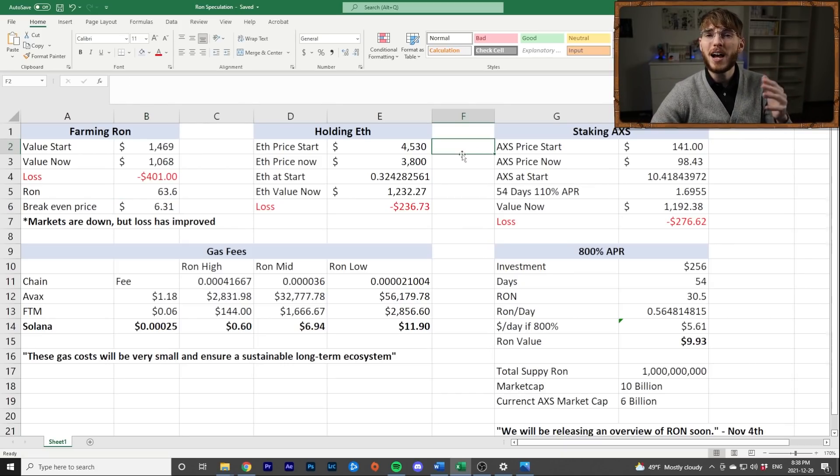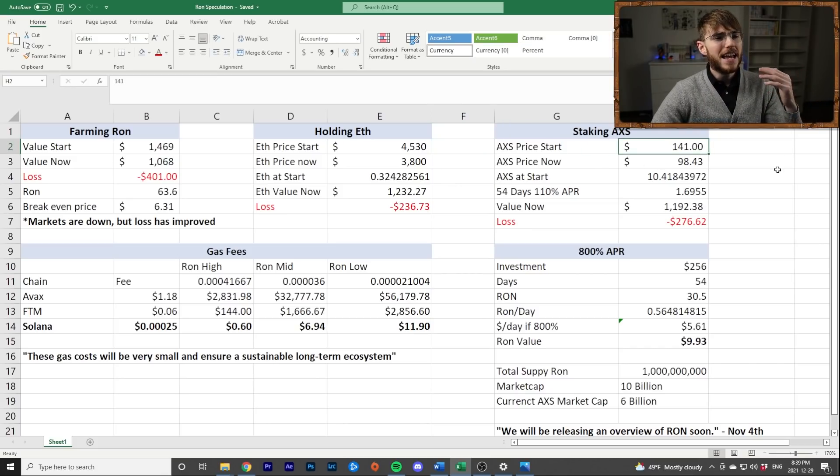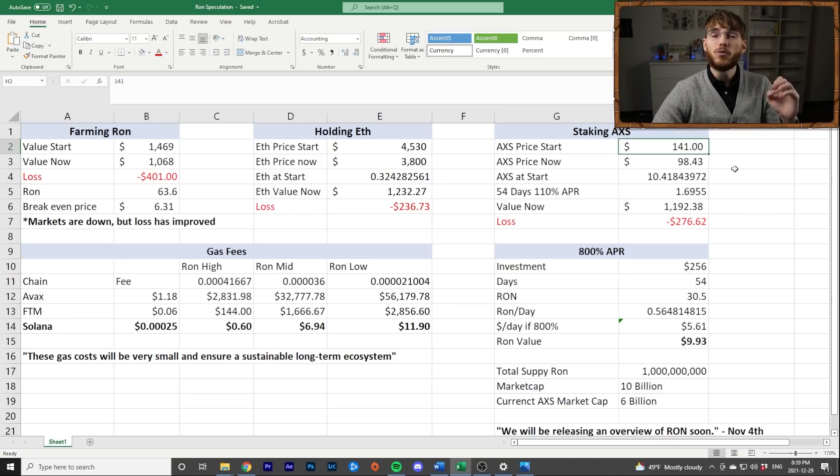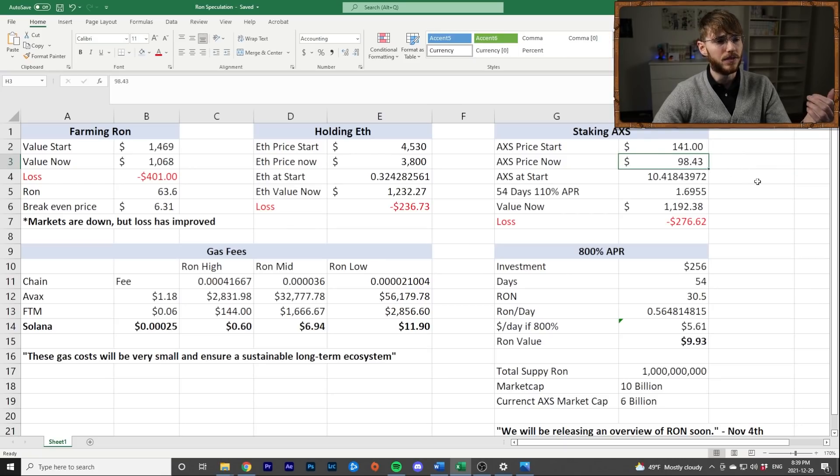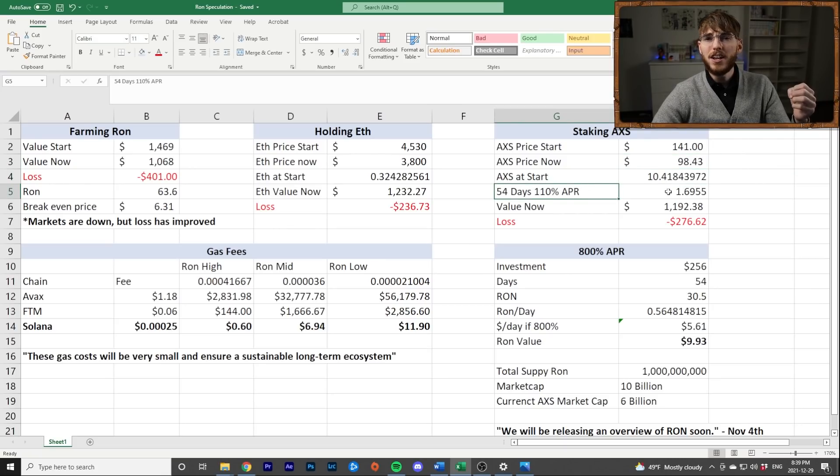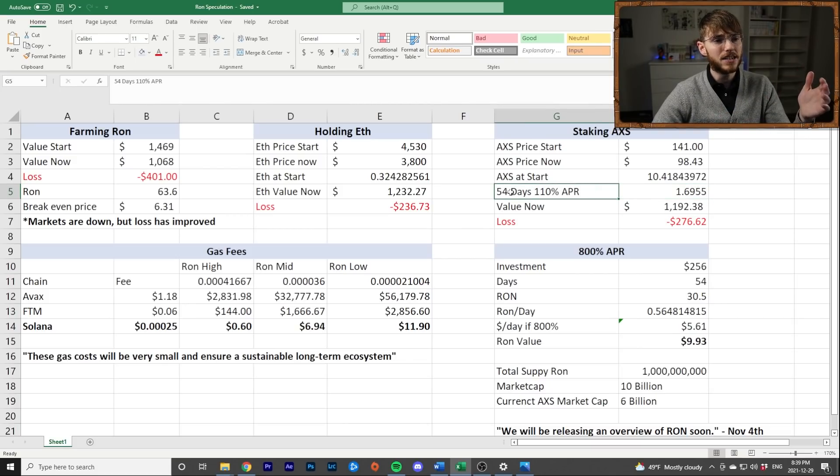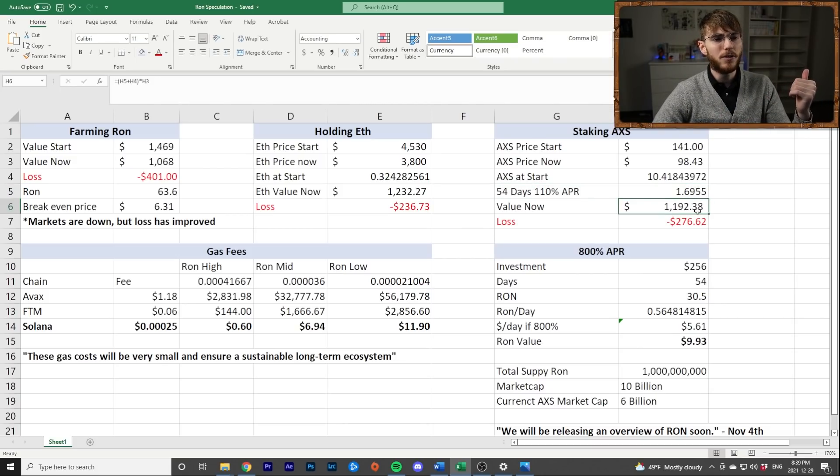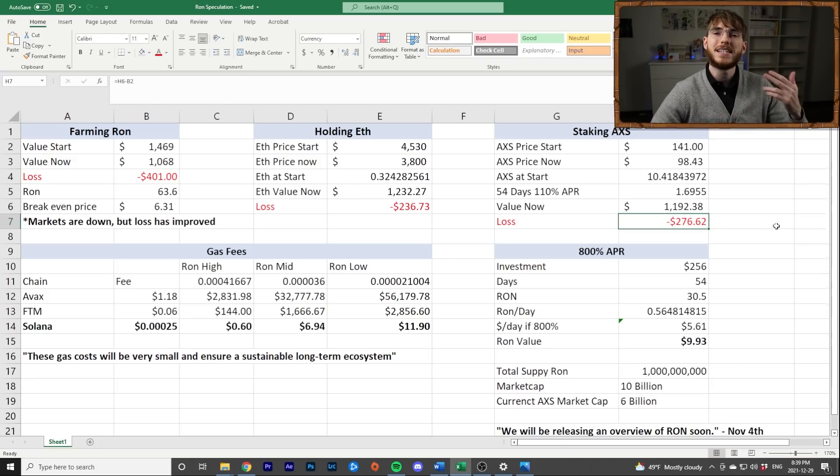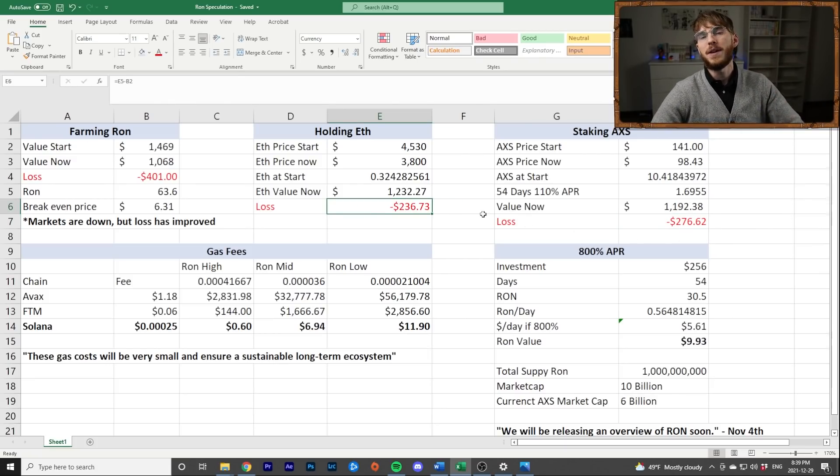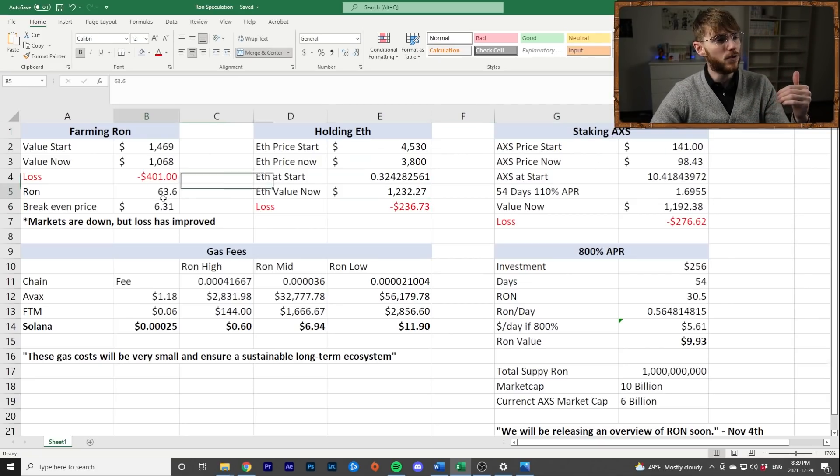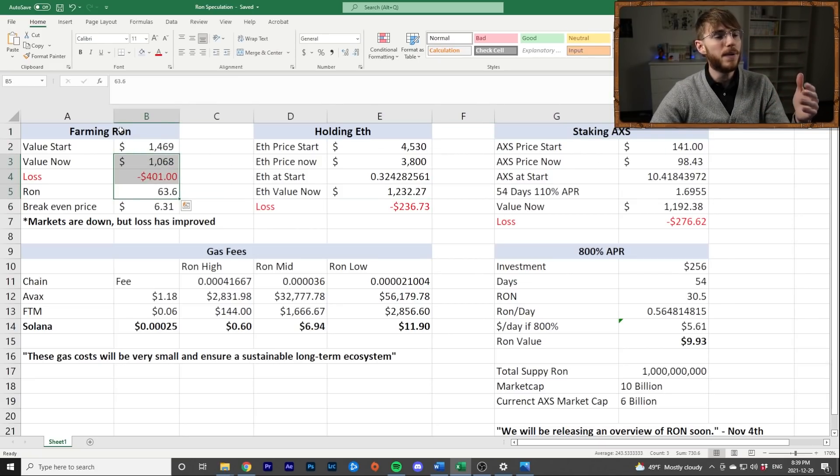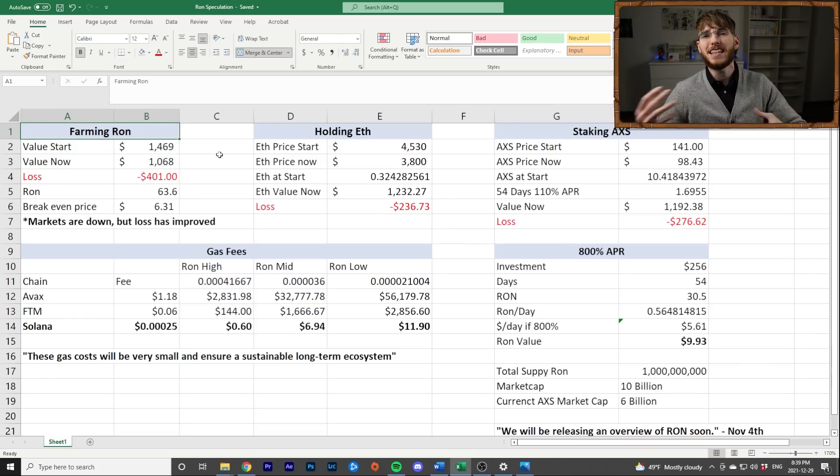Now, the other thing you could have done is maybe instead of farming RON, you wanted to stake AXS. So I just took a quick look at this as well. AXS was $141-ish when the Katana Dex was released, when you were able to start farming RON. And now we're at a price of $98 as of today. So at about 110%, you would have got an extra 1.7 RON over this 54 days, right? And that would be a value of this. So you would have lost $276 if you'd just been staking AXS. So once again, that underperforms just holding Ethereum. If you had just held onto Ethereum, you did better than staking AXS. And we don't know about RON. Maybe you got rich farming RON. Let's talk about this some more. Maybe you lost money. That's kind of what I want to evaluate here and give you my thoughts.